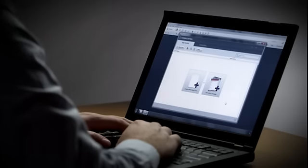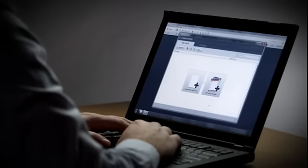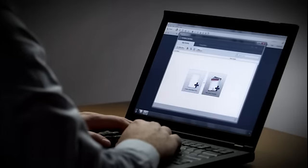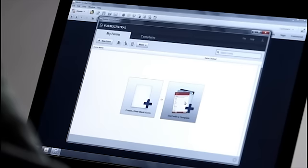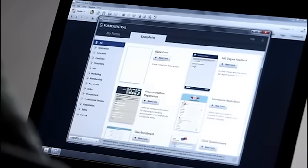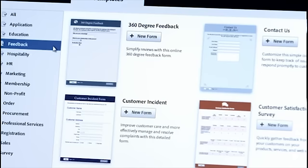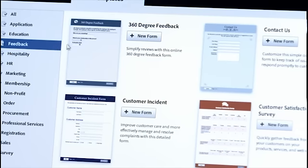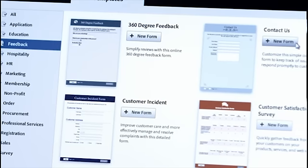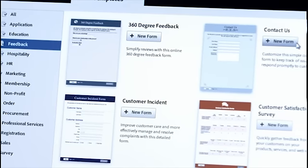Here's the new Form Central desktop app, and I can create a new blank form, or I can start with a template. I can choose one of many professionally designed templates. Let's click on the Feedback category and choose Contact Us.